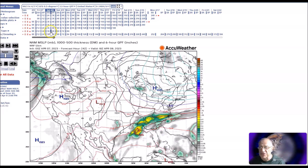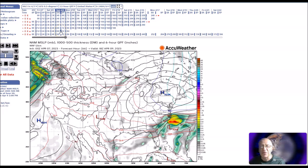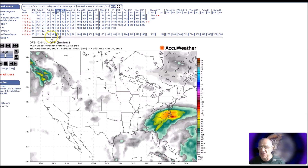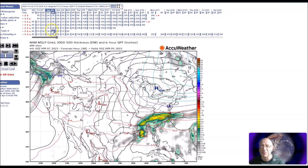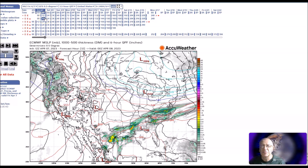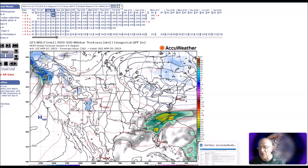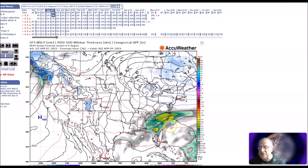The NAM brings a low developing sooner and brings it off the southeast coast. Looking at the GFS, I think it develops the low later — down here later — and brings heavy rainfall to the north tomorrow.